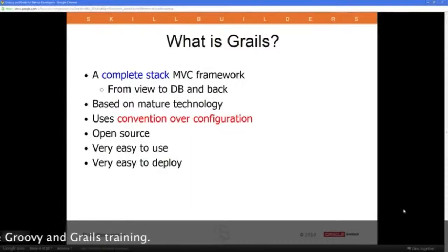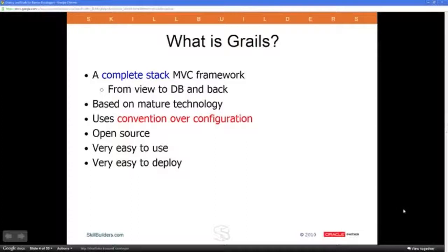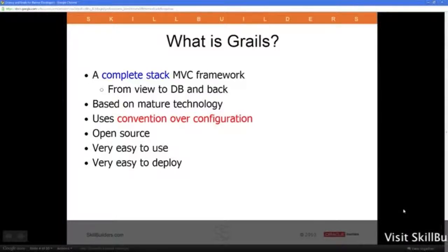Grails is relatively new — it's only been around for a few years — but it works all the way from the view back to the database and back. What makes Grails really different from many other application frameworks is that it builds on existing technology. It's not trying to reinvent the wheel. Grails is based on existing open source, freely available projects that are very popular in the Java industry, things like the Spring Framework and Hibernate, and it uses the Groovy programming language to customize how those underlying tools work, making it a blend of old and new.